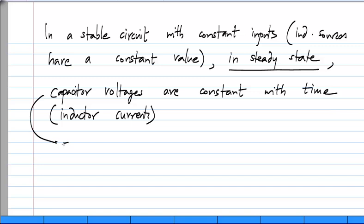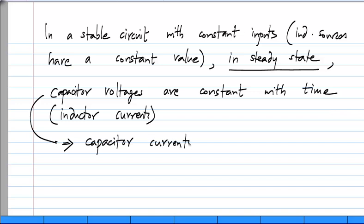This means in turn that because the current is the time derivative of the voltage in a capacitor, capacitor currents are zero.